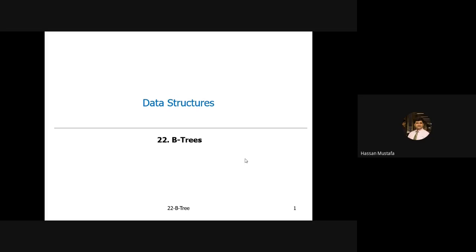Today we'll discuss B-trees, which is the last topic of our course. The essence of a B-tree is that it's not an alternate to an AVL or a binary search tree — the applications are very different and very practical to the domain of data science. B-trees are actually the basis of creating databases, so they are a prerequisite for a databases course in your coming semesters.